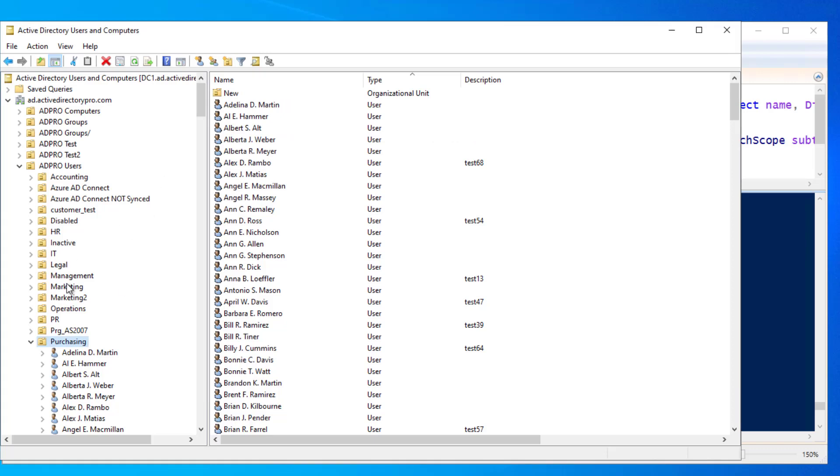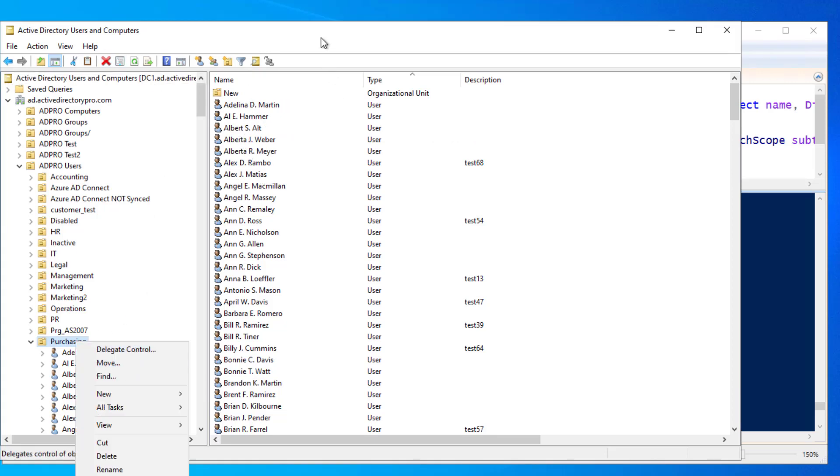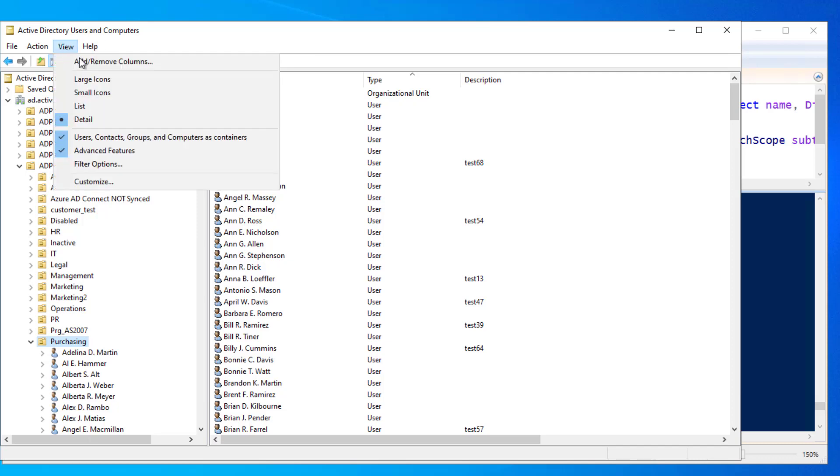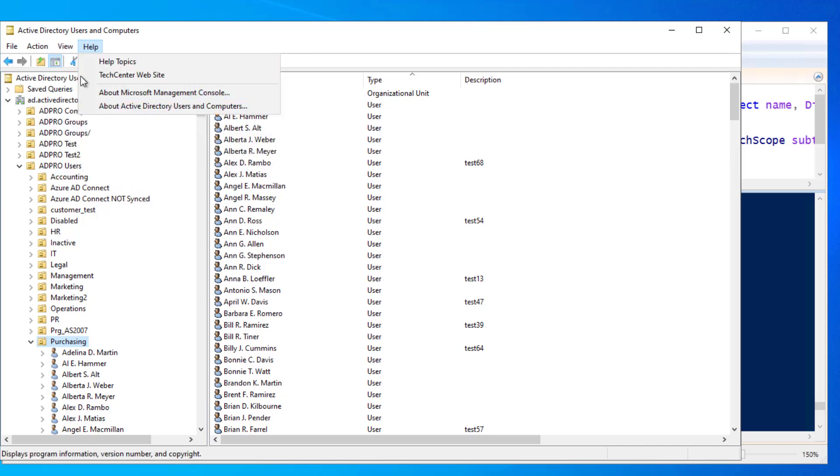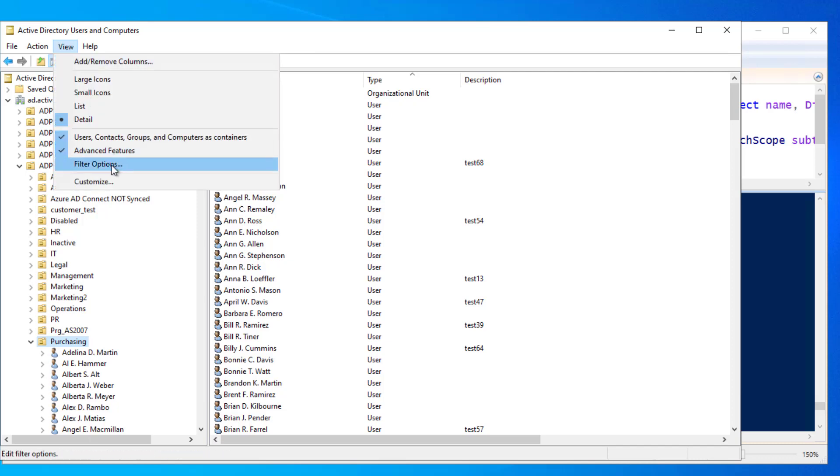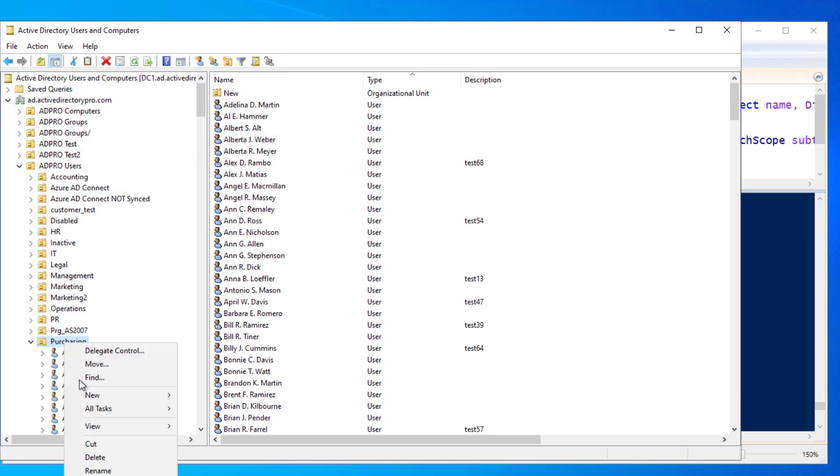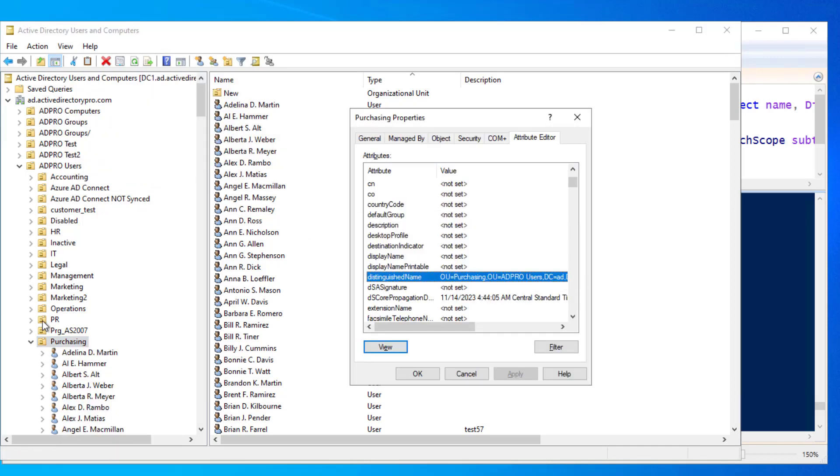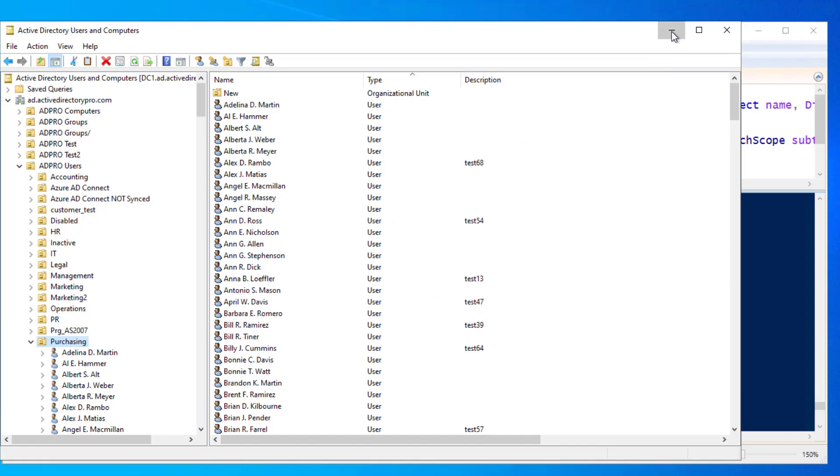If you don't have the attribute editor when you right click and go to properties, make sure you come up to view and you have advanced features on. That will enable the attribute editor when you right click the OU. So that's how you grab the distinguished name.